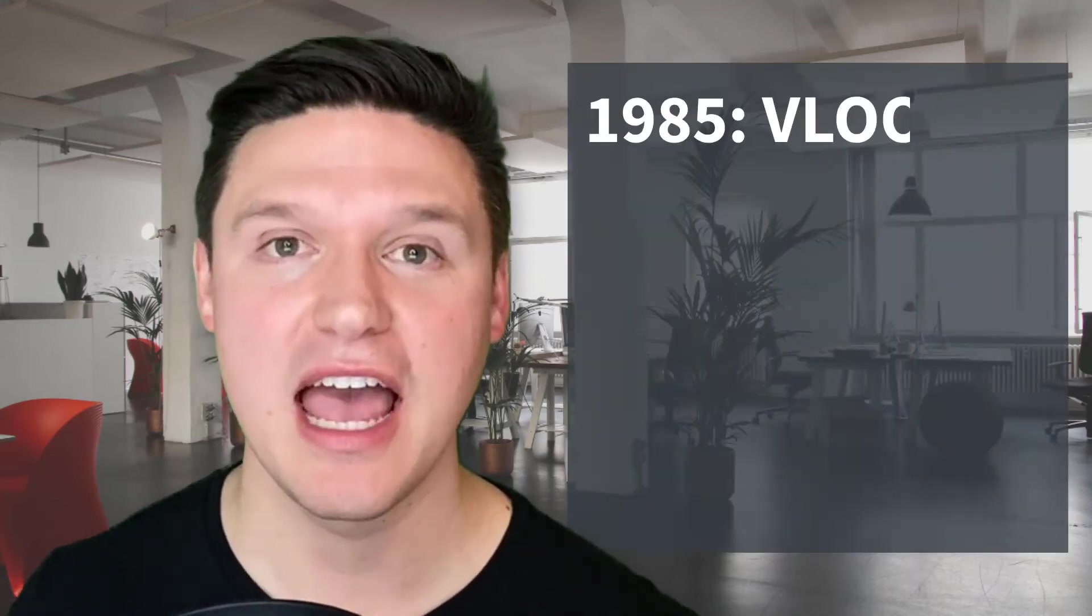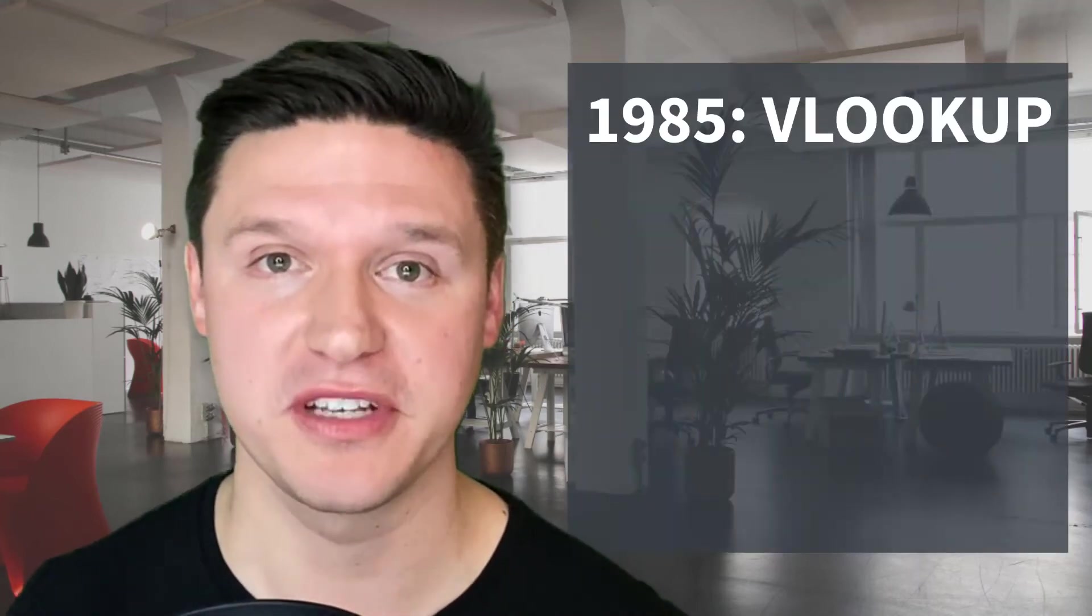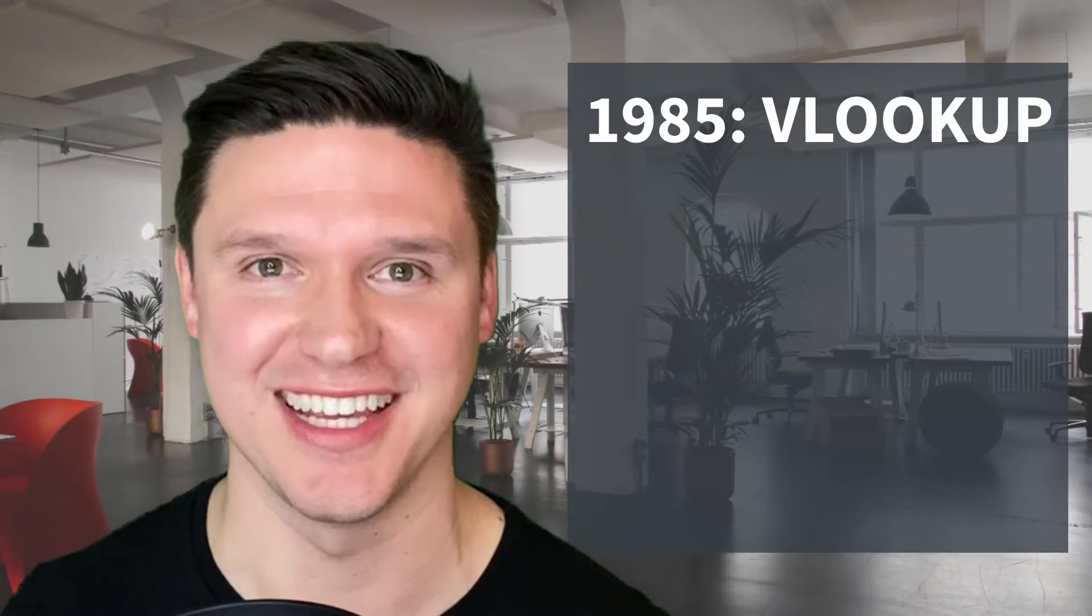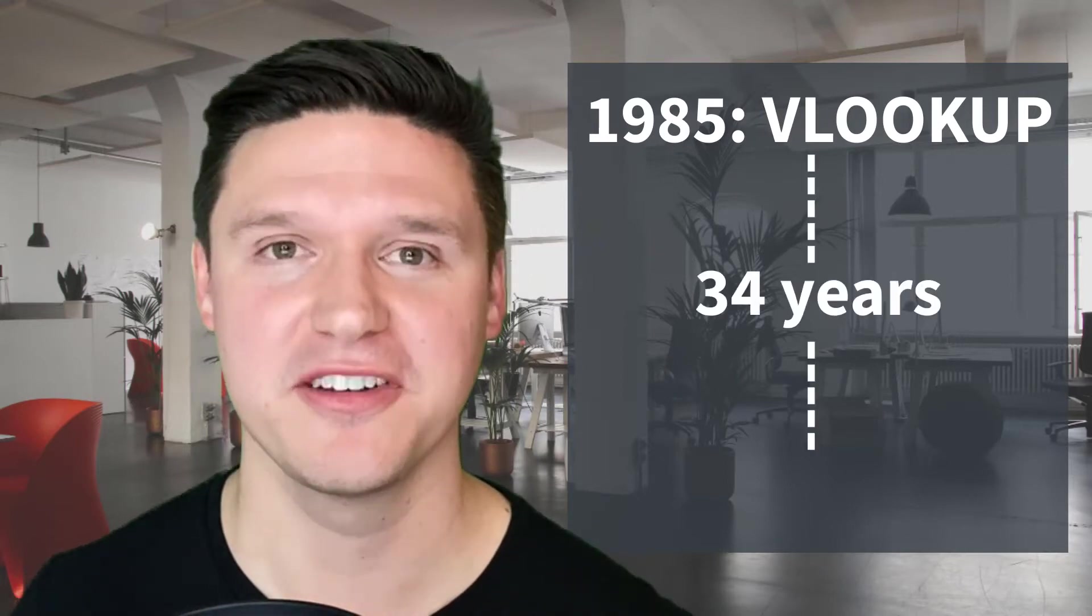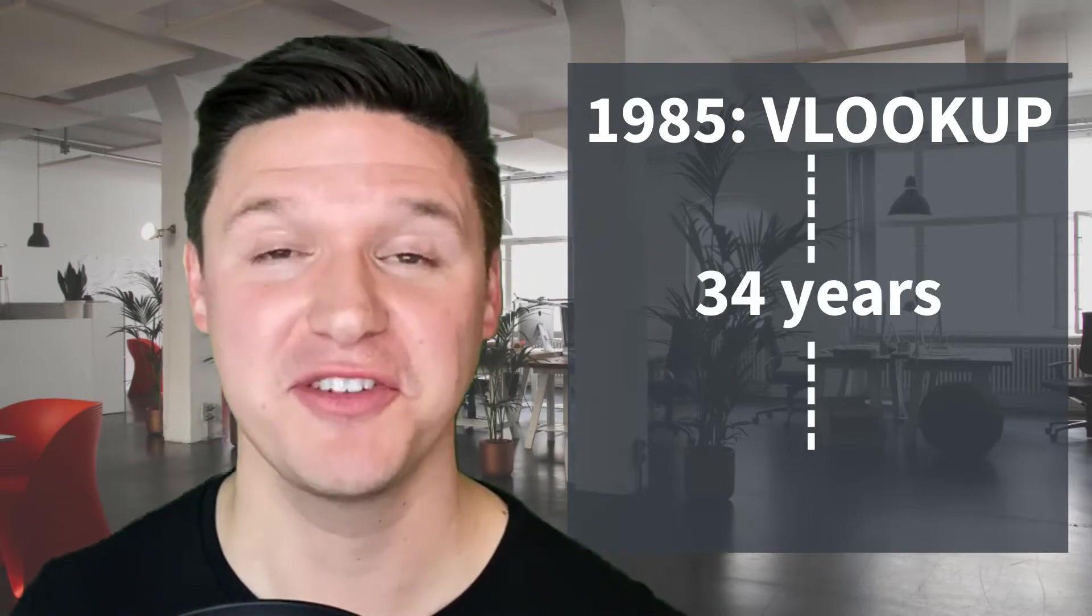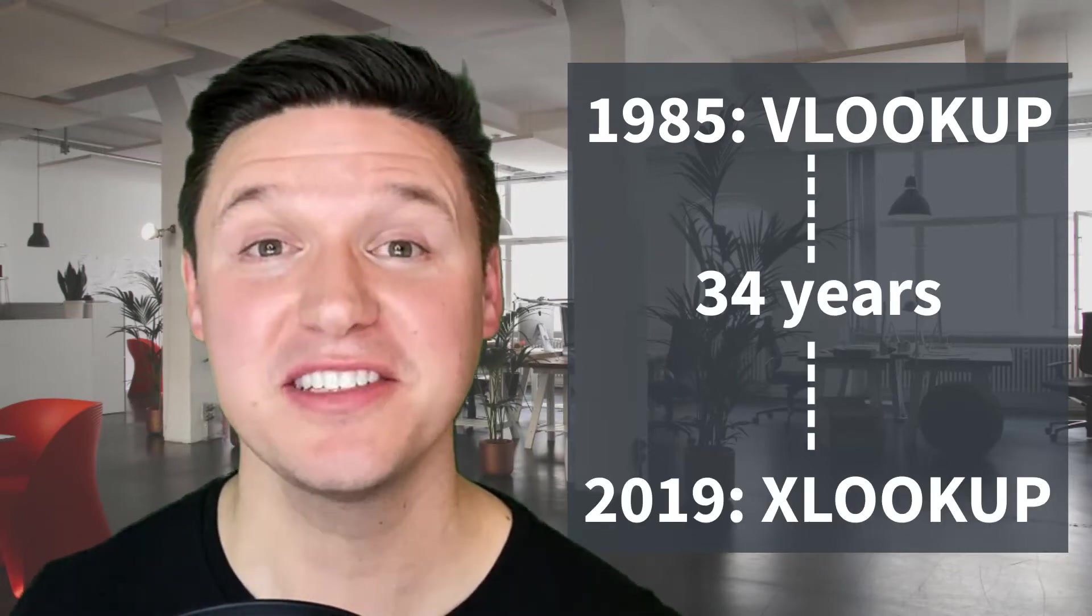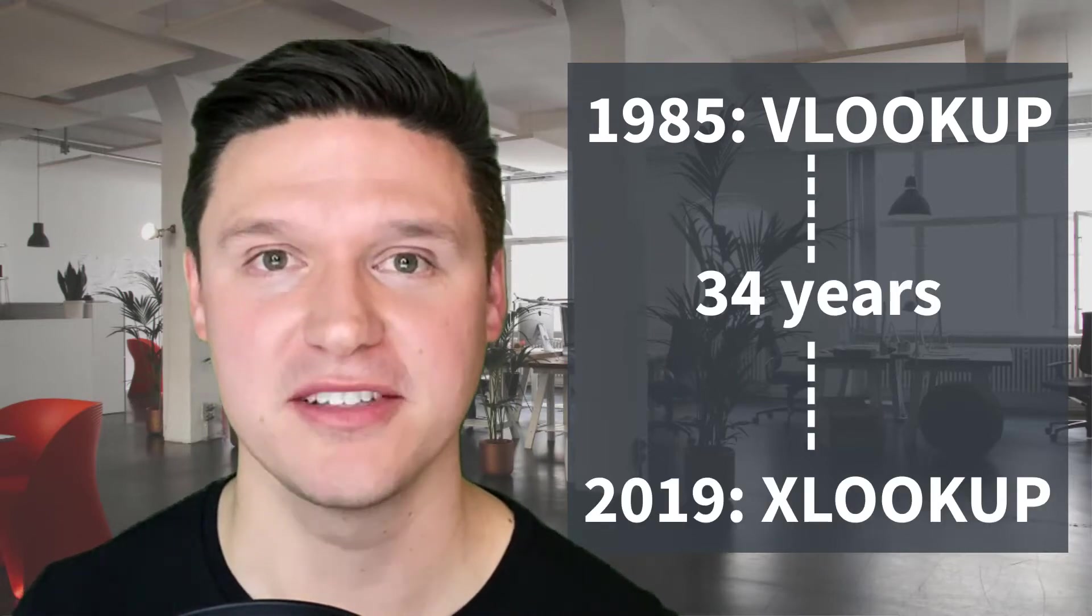Excel was released in 1985, and VLOOKUP was included in the original release. 34 years later, Excel released XLOOKUP to address some of the shortcomings of VLOOKUP. So today, we're going to compare XLOOKUP and VLOOKUP step by step and finish up with a list of things that only XLOOKUP can do. Let's get started right now.